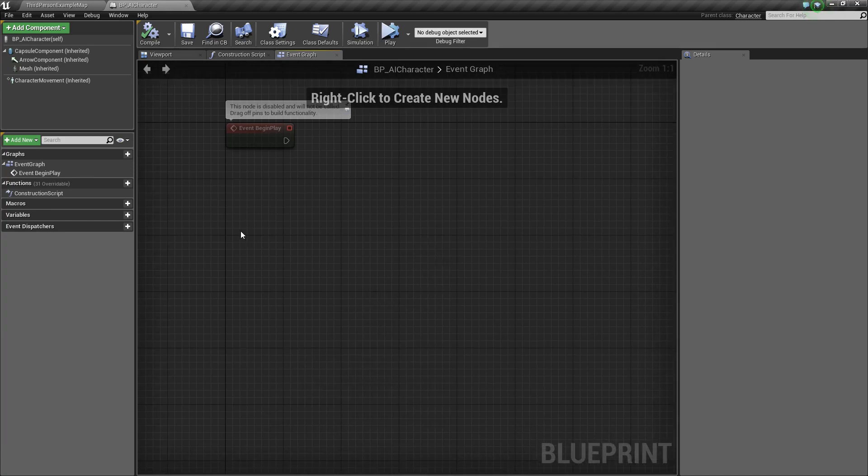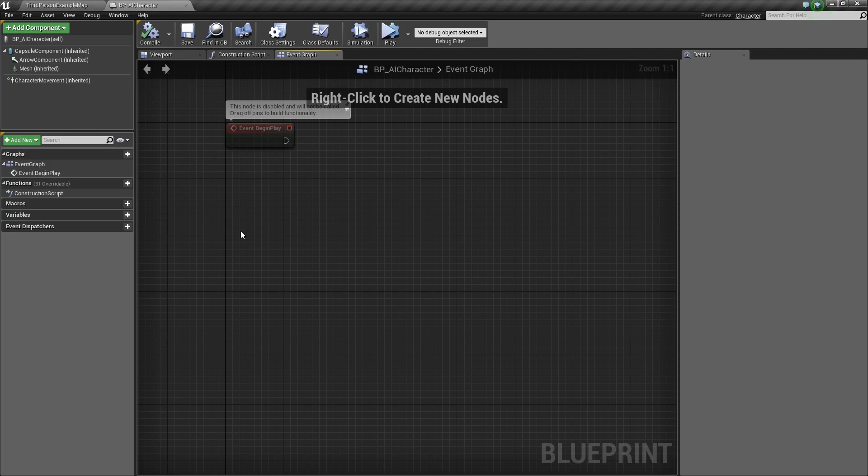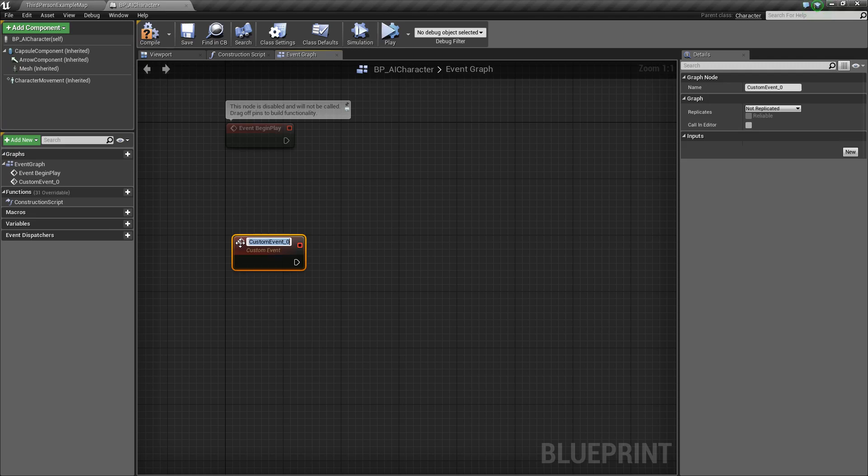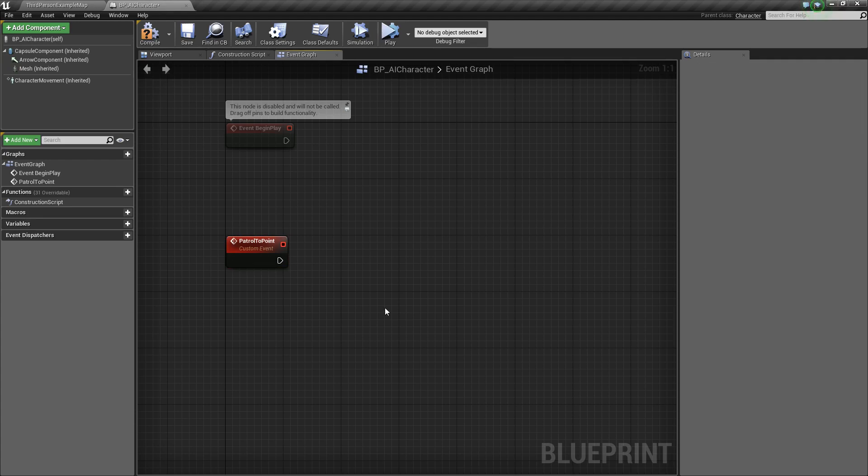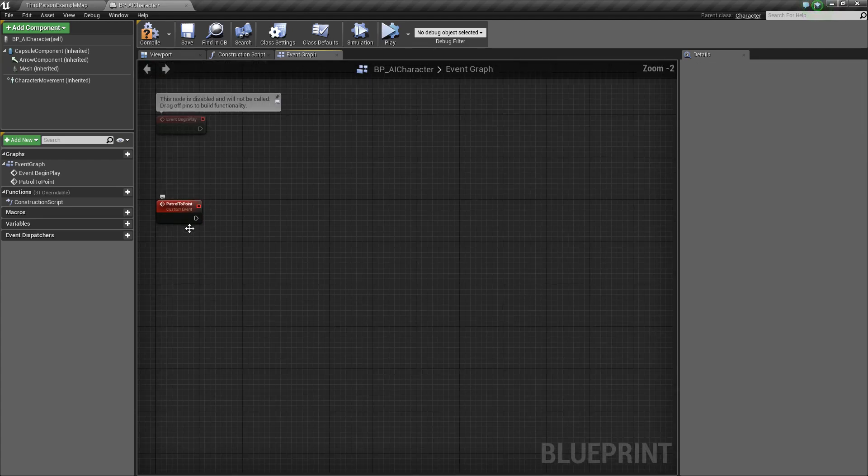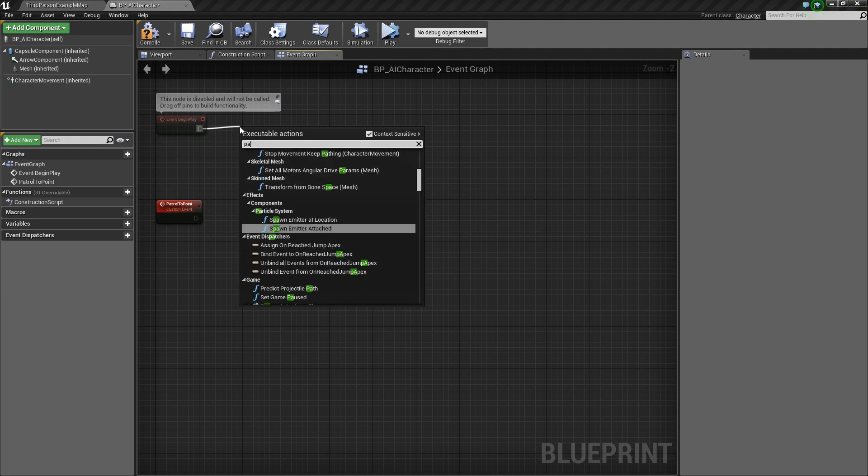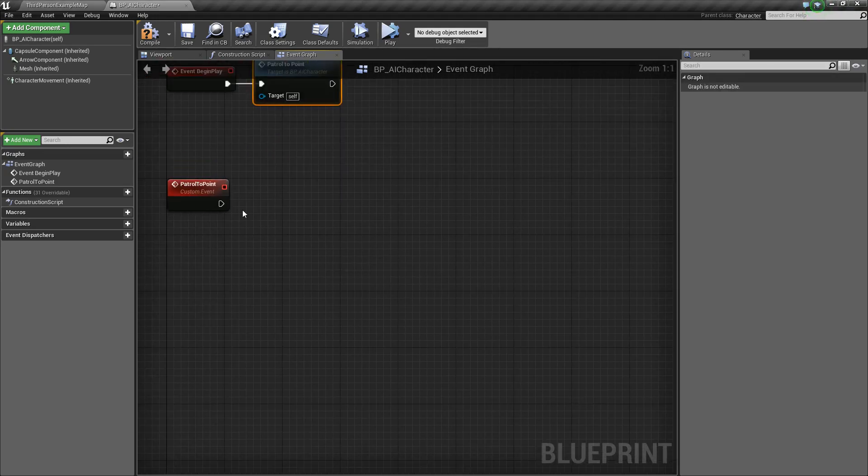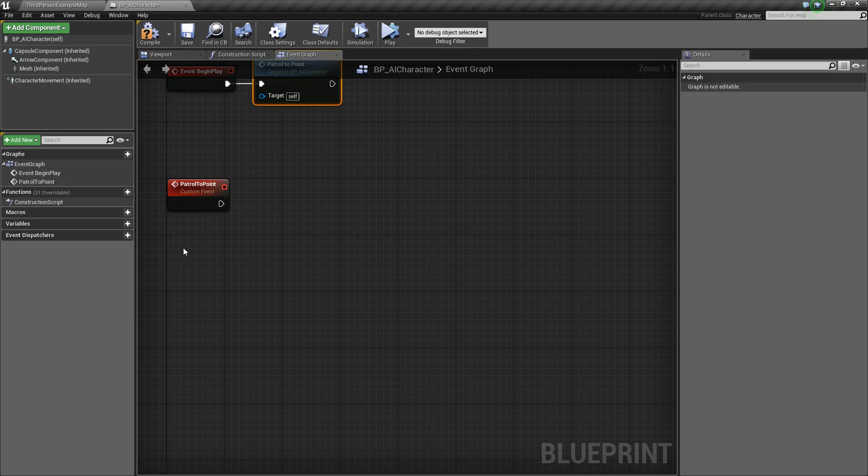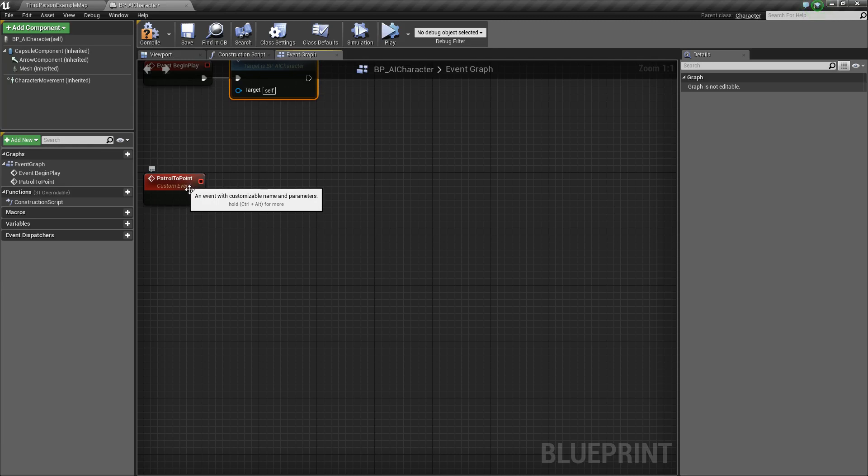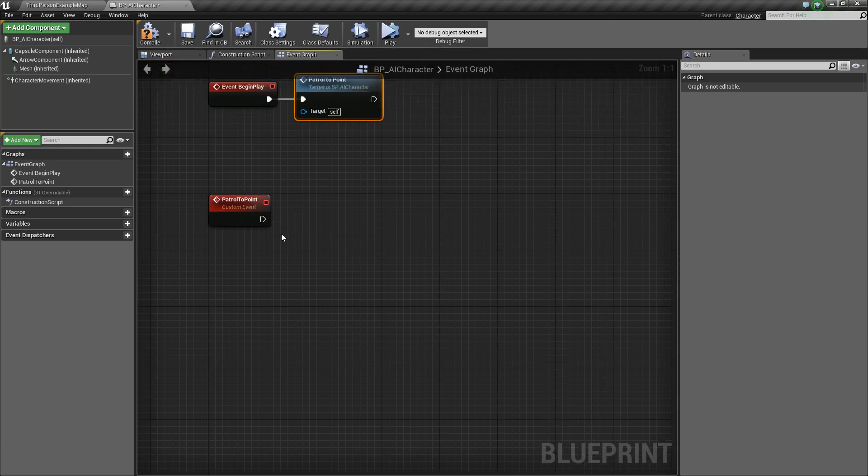Next, what we'll do is we're going to create what's called a recursive function. For any of you programmer types out there, you might already know what that is. But basically, that's just a fancy word for a function that calls itself. We'll right-click, create a custom event, and we'll just call this patrol to point. Basically, what we're going to do with this function is, on event begin play, we will call it. What we want it to do is get some kind of point, get a point from an array of points, and then we want to move to it. After we've moved to it, we want to tell our AI to move to the next place. Finally, we will call this patrol to point again so that we can continue patrolling.